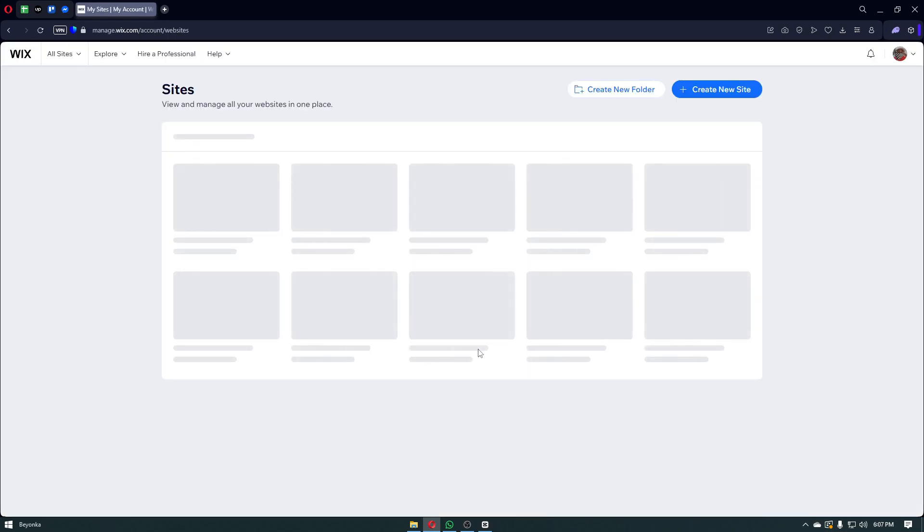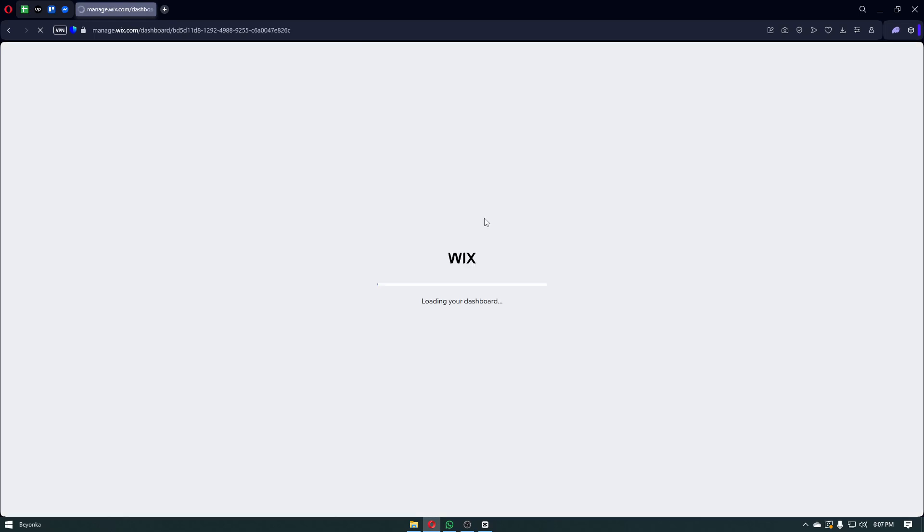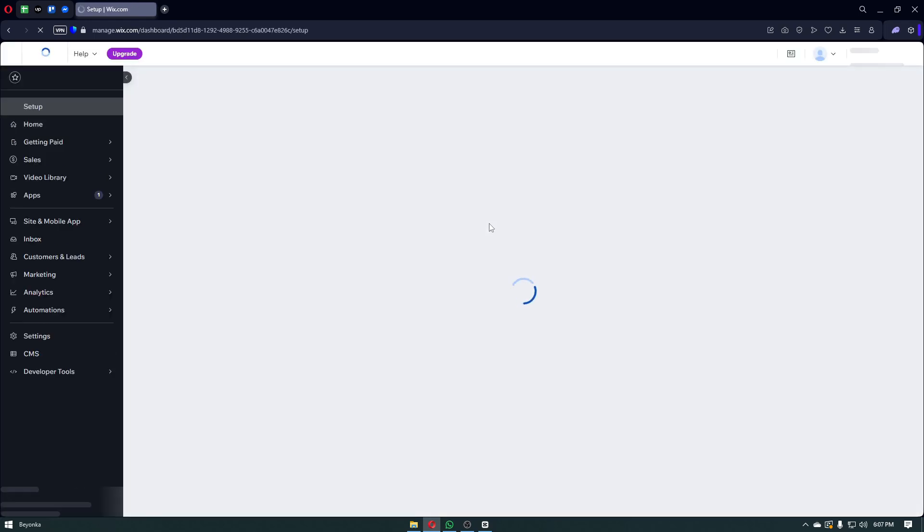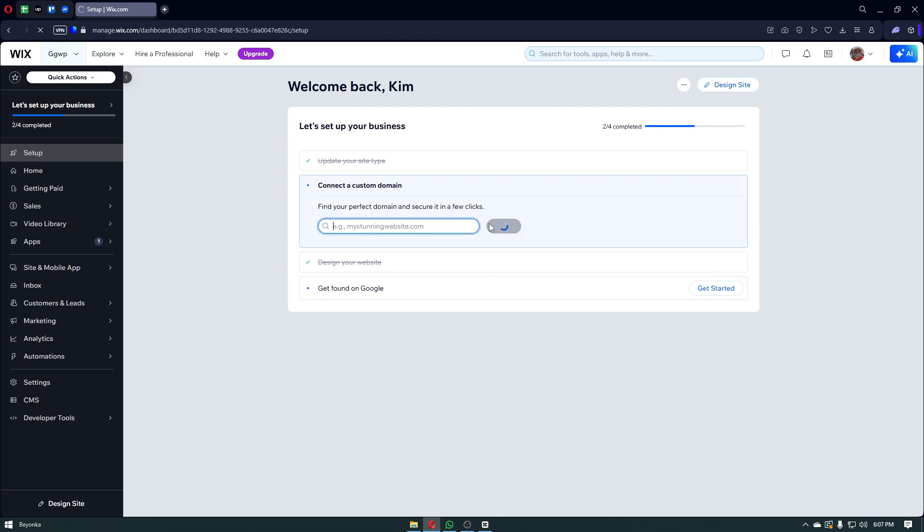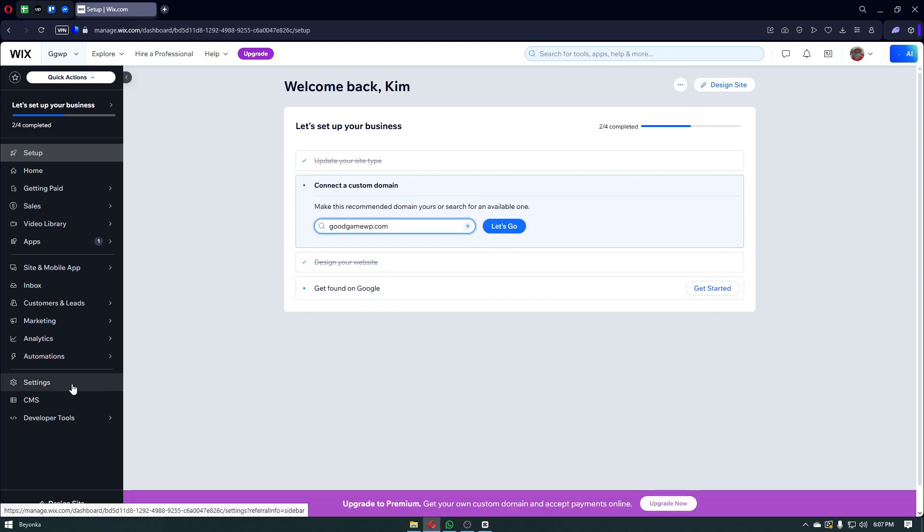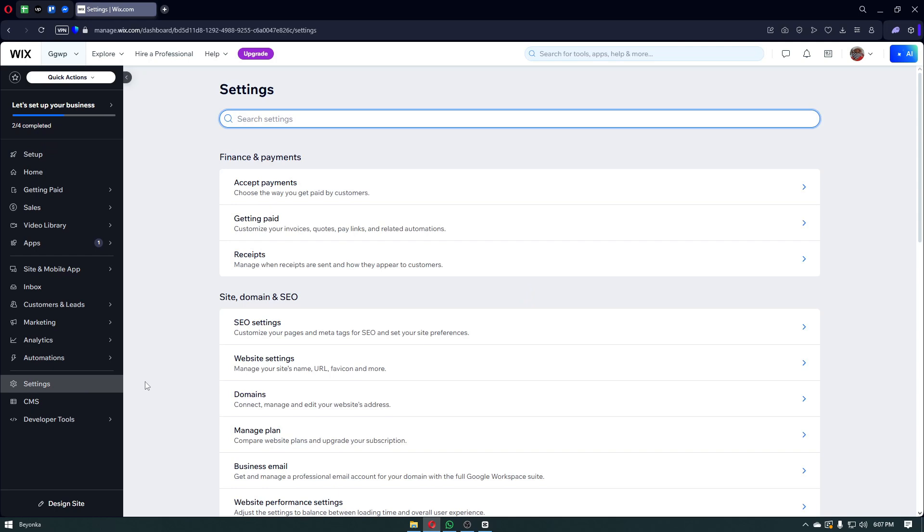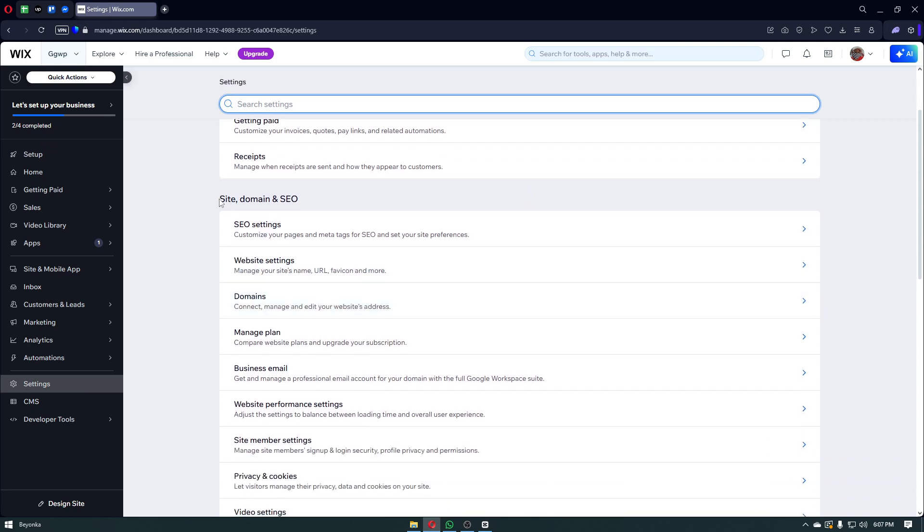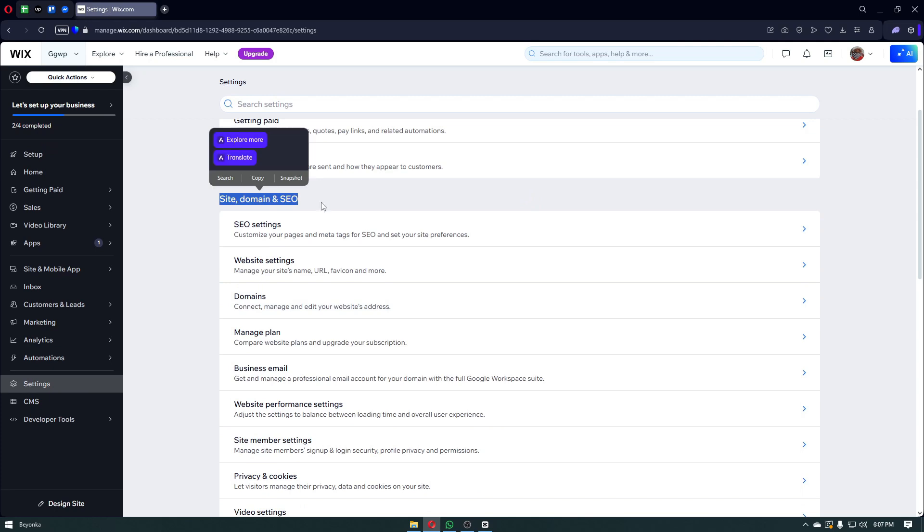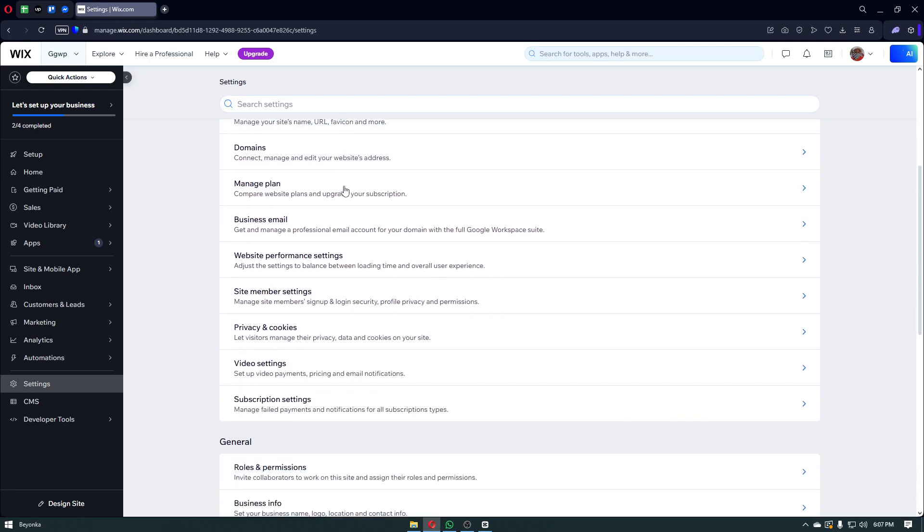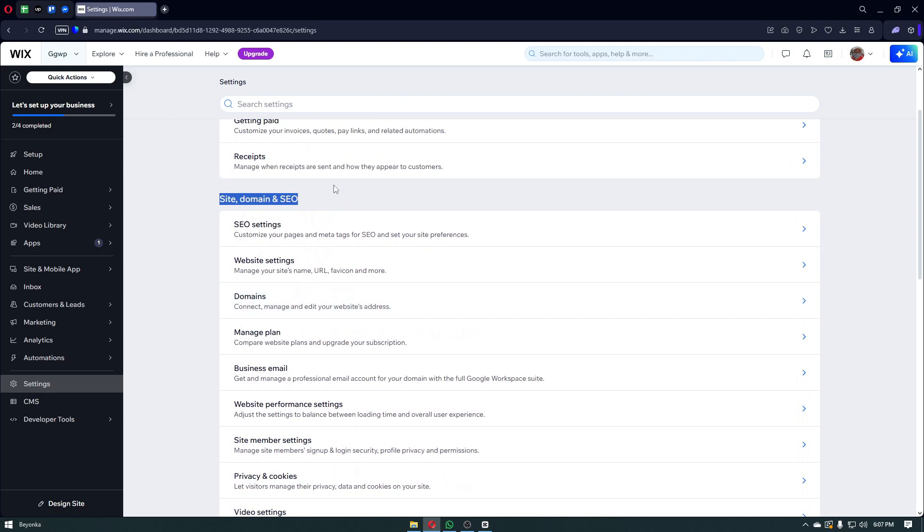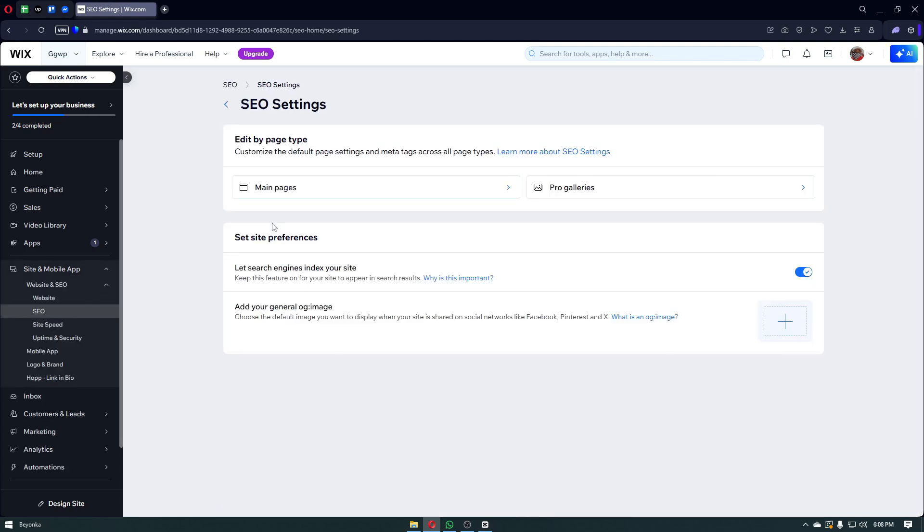Inside your dashboard, you want to navigate through the website that you want to optimize. In our case, let's select this specific website right here. Wait for the page to load in. Inside, you want to click on settings. Inside settings, just navigate through the site, domain, and SEO. From here, you want to navigate through the SEO tools. It could be different for some other Wix website users, but I think in my case it's going to be inside the SEO settings right here.